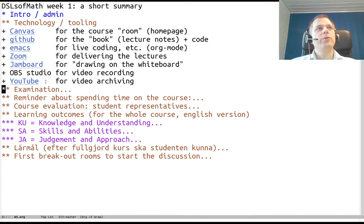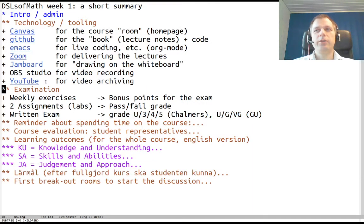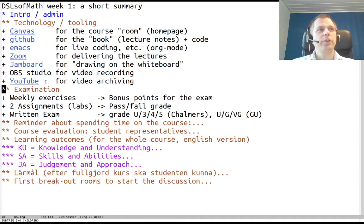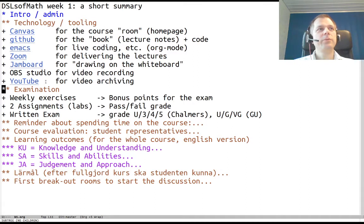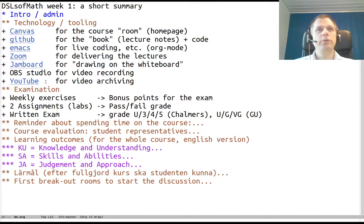So much for the tooling. One of the most important things to mention in the first lecture is how you actually pass the course. There are three different components which can affect your grade.